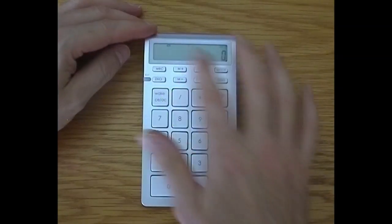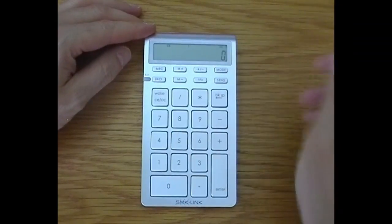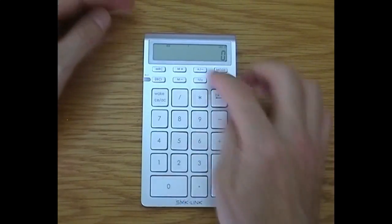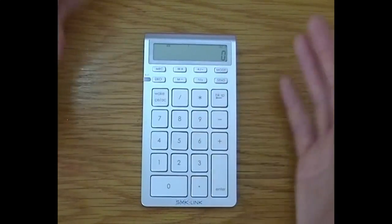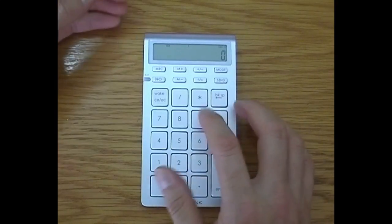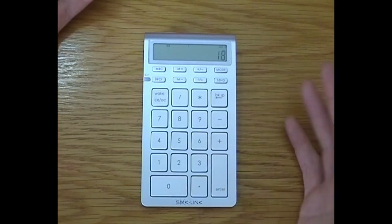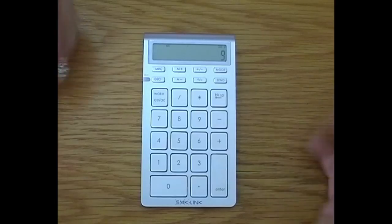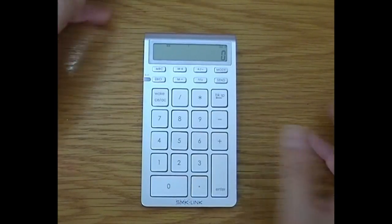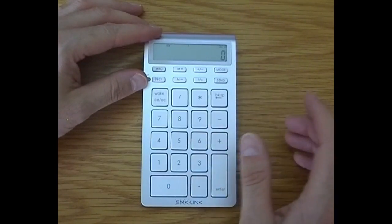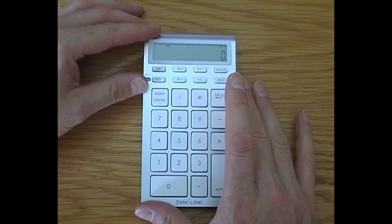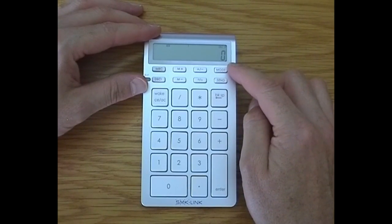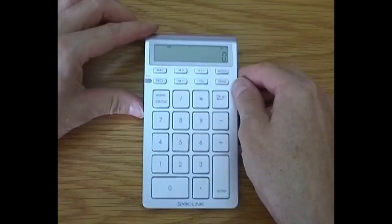So here we have it, the calculator keypad. Now the reason why it's a calculator keypad is because you have the built-in screen and it can be just used as a calculator. Like nine plus nine, I think, there we go - look, that's a calculator. It works just as a simple calculator. But the beauty with this is that you can change the mode using the mode button here.